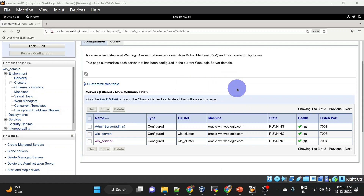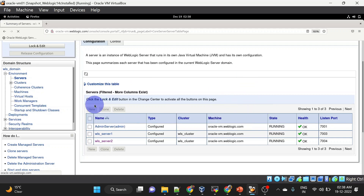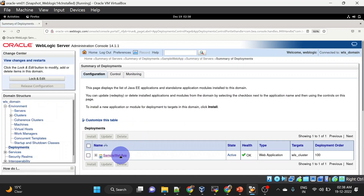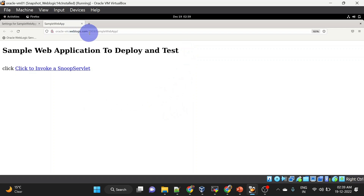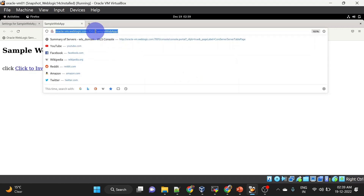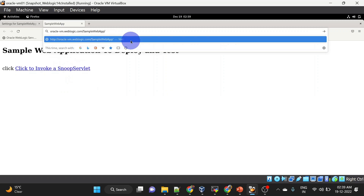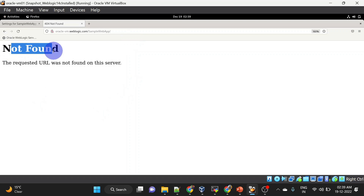Both servers are up and running. Now we will add another location tag so that our Apache server can redirect requests to both the managed servers. For that I have already deployed a web application — the sample web application. Here you can see we have two URLs for both of the servers. Let us open that — we can see it is giving us a response. Now if we remove the port number from here it is giving us not found.